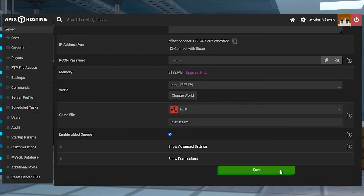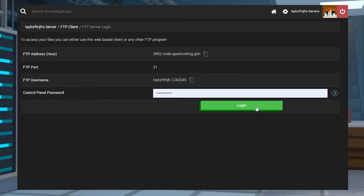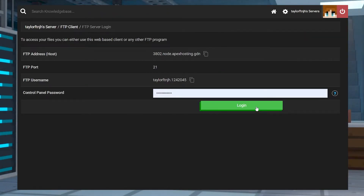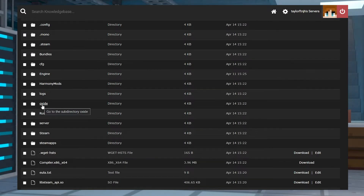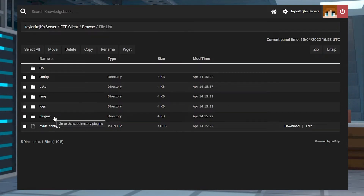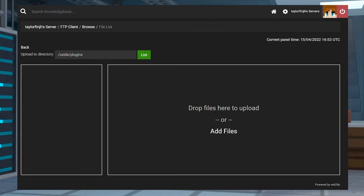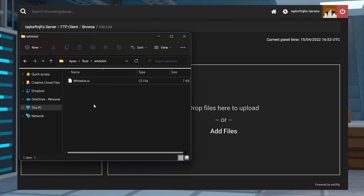Once you've saved, head to the FTP file access on the left and then log in. On the next page, you'll want to find the Oxide folder and then the Plugins folder. Press Upload in the top left and then drag and drop the downloaded whitelist mod.